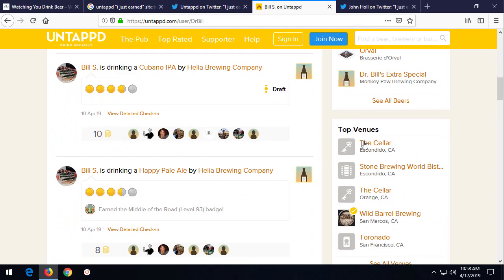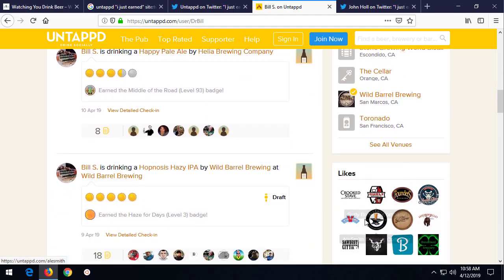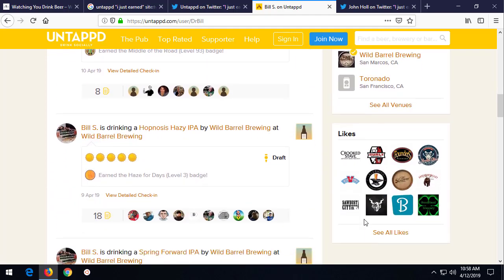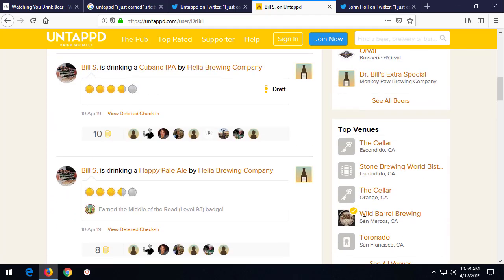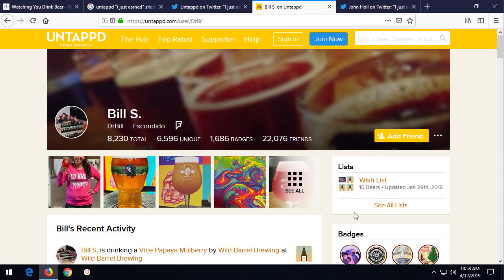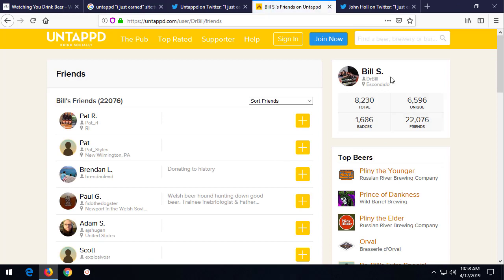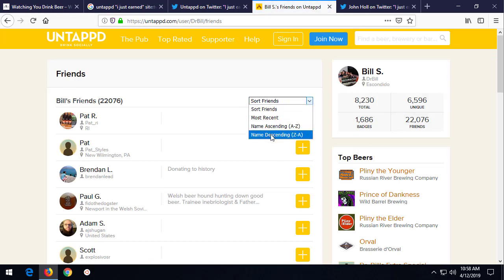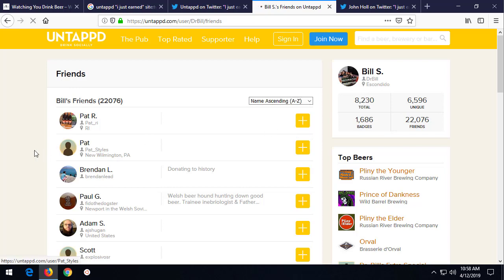So, this information can be very, very helpful to us. Over here, we have the top venues that he drank at, or he reportedly drinks at, what he likes. We can also look at his friends. So, let's take a look at friends. Here are his friends. We can sort his friends by, let's see, name ascending. He's got 22,000 friends.